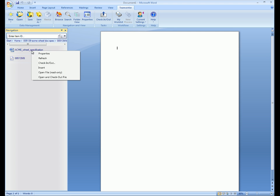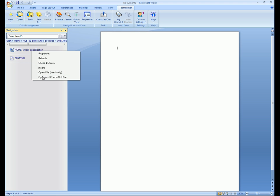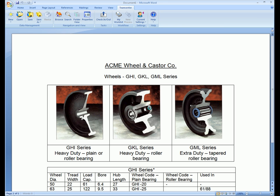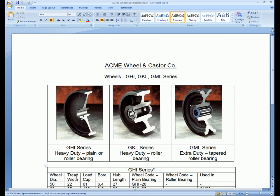We now check out the new revision of the document. We have the option to enter a reason for the checkout and a change ID that will be visible to other users.